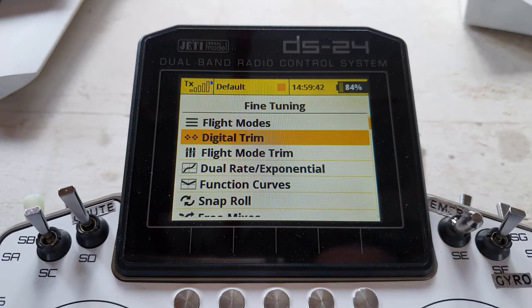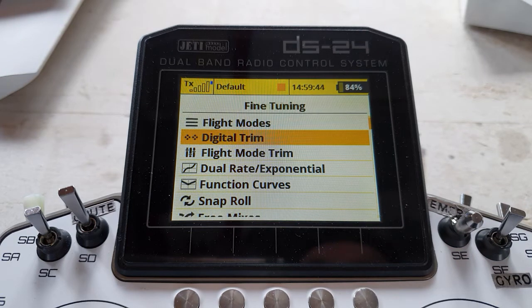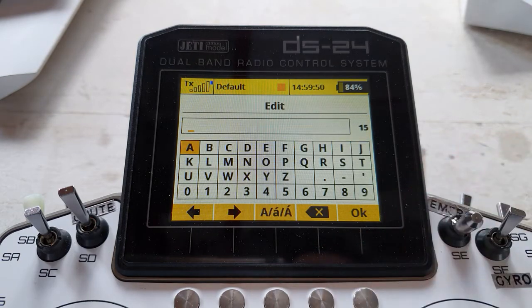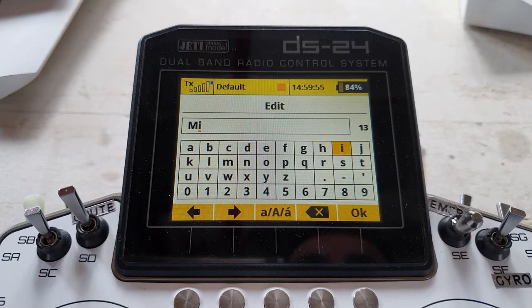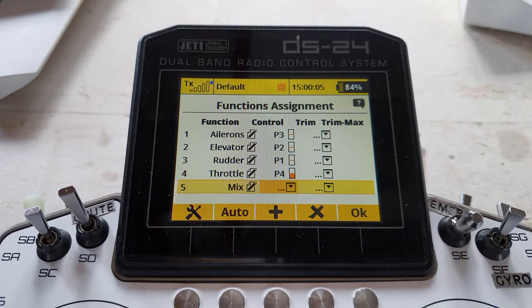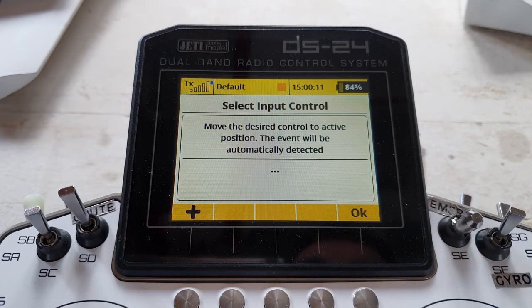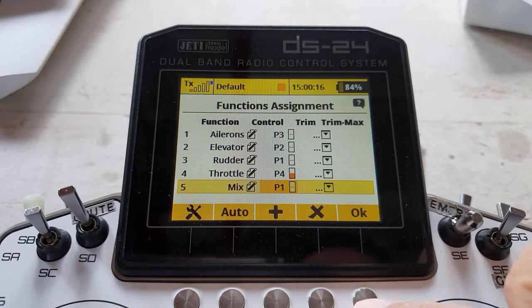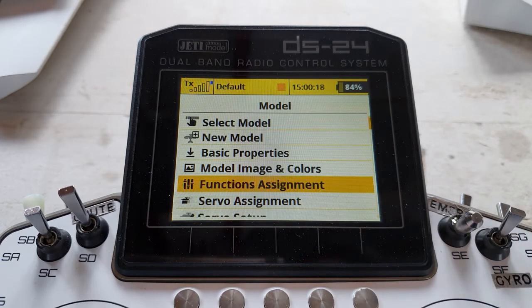Now there's a sneaky little thing we need to do: go back and create a new function. We'll see plus here — we'll call it the mix. It's going to be controlled by what is our rudder stick, which this time is going to be P1. Click OK to that and come out of here.